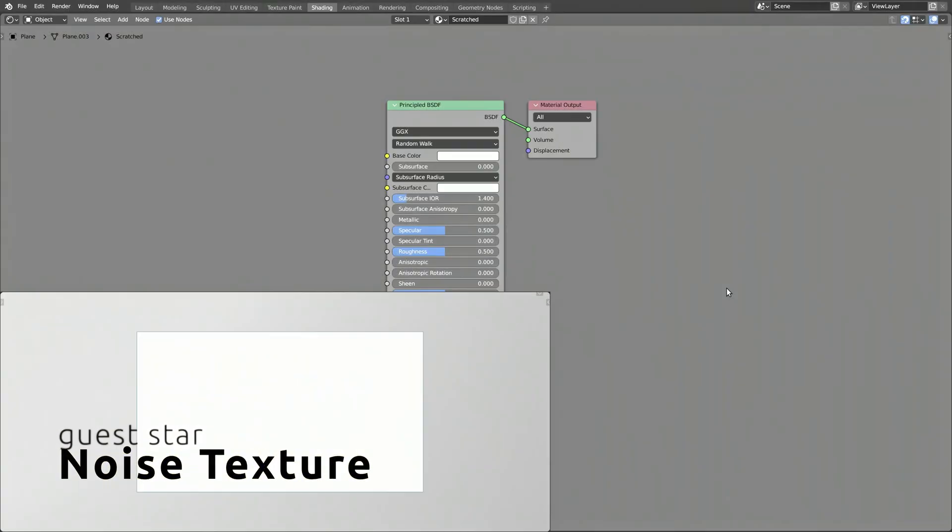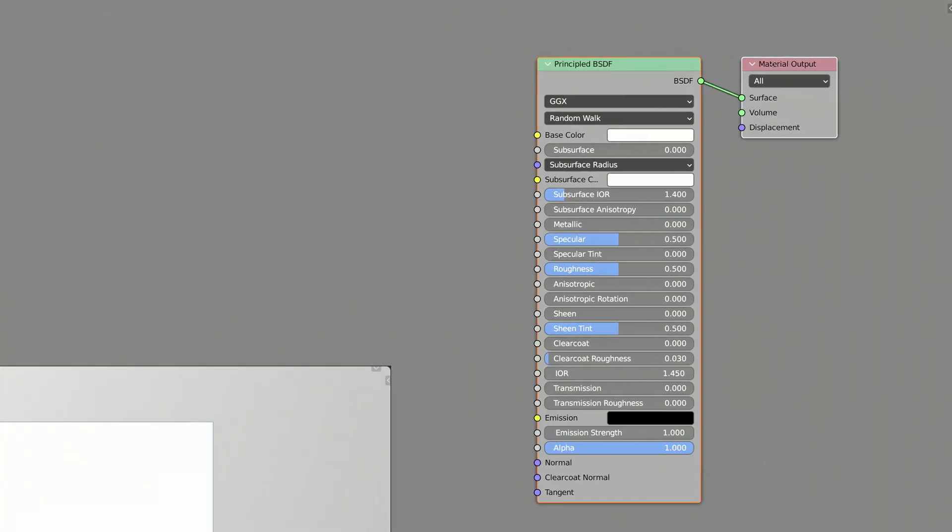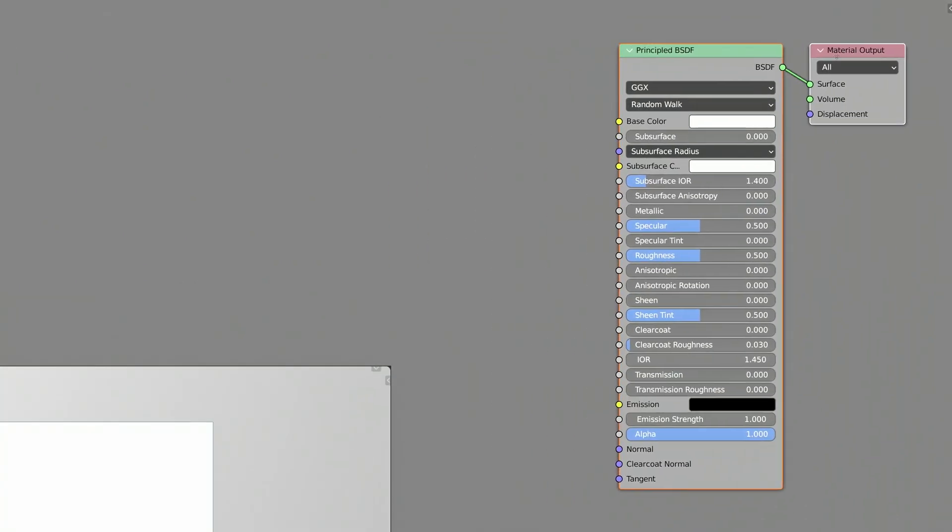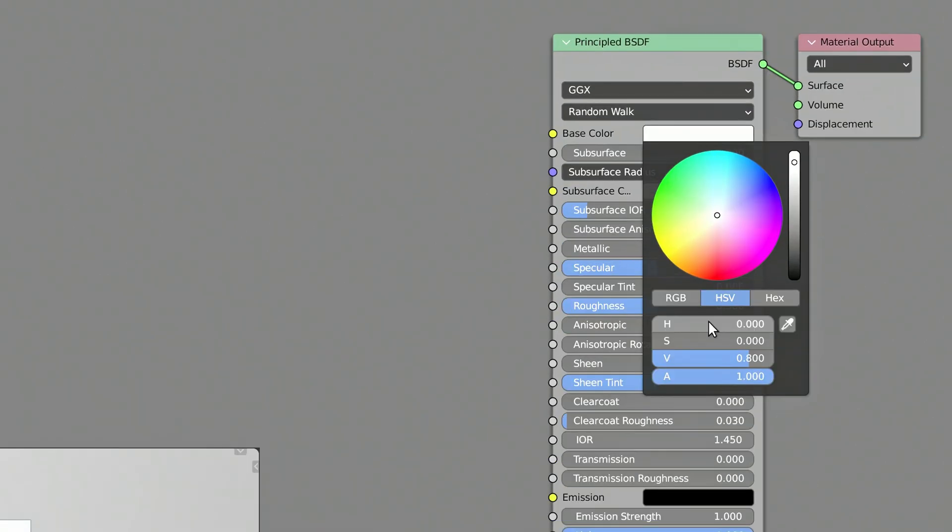I would usually delete the default principled BSDF shader and replace it with a more simple shader node. But not this time, as we need a few of these parameters to generate the procedural scratches. So let's set the base color for the material.